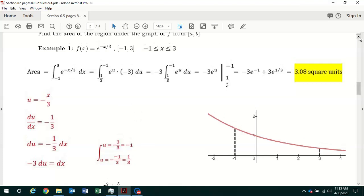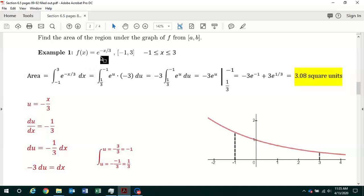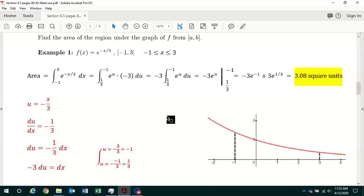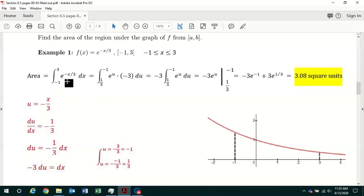So here in example 1, we have the function f of x is equal to e to the minus x divided by 3 power. We want to calculate the area under that curve and above the x-axis for values of x between minus 1 and 3. Here we have the graph of the function, and we're going to calculate this area above the x-axis and below the curve from x equals minus 1 to 3. The definite integral gives us the value of this area exactly. So the area is equal to the definite integral from x equals minus 1 to 3 of e to the minus x over 3 power with respect to x.